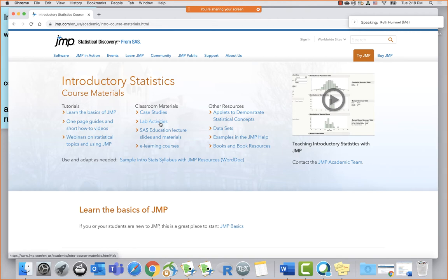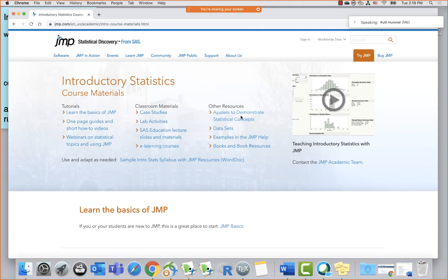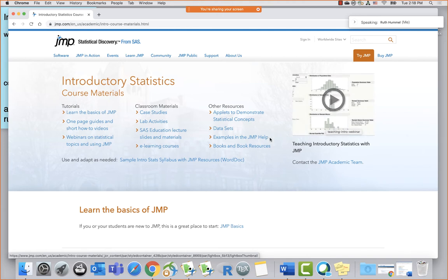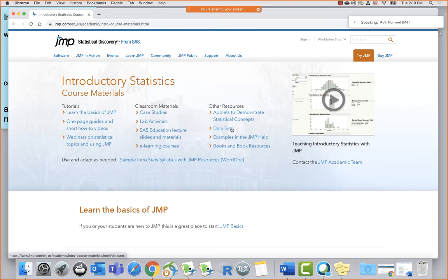Within JMP there are a whole bunch of built-in applets to demonstrate statistical concepts. The sampling distribution applet shows the population distribution, then a sample — with a much skinnier standard deviation — and then the distribution of sample means. Each time you take a sample, it drops another mean into this distribution. So many wonderful applets are available. There are also about 500 data sets built into JMP software.